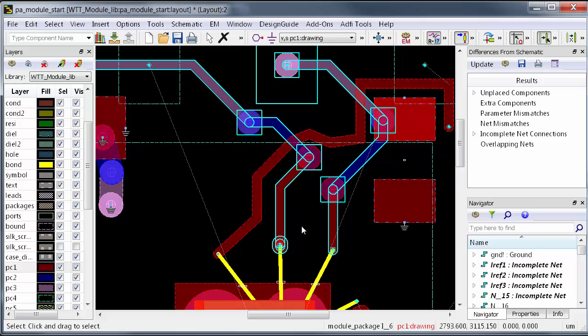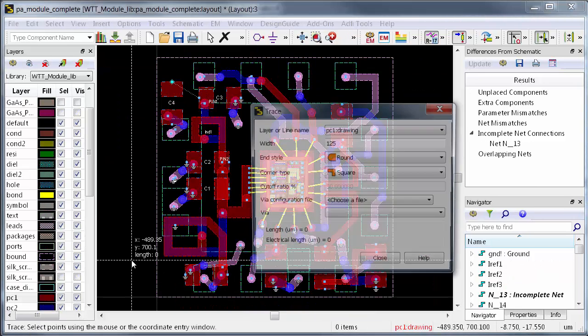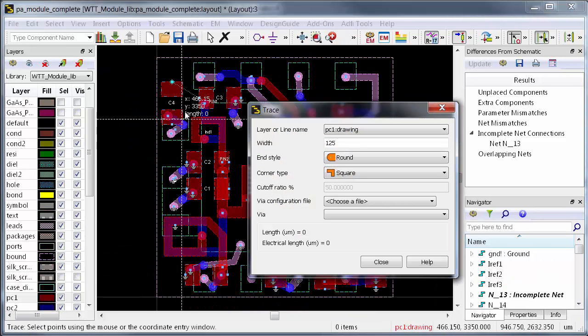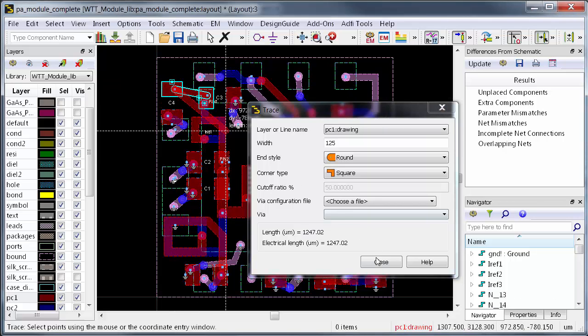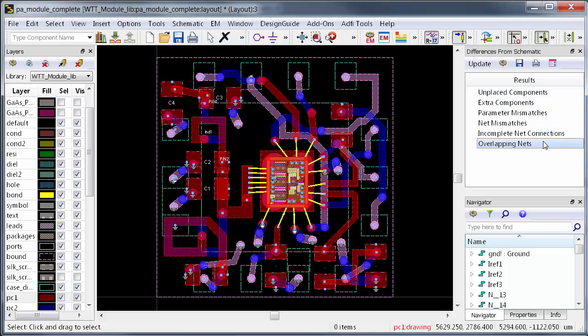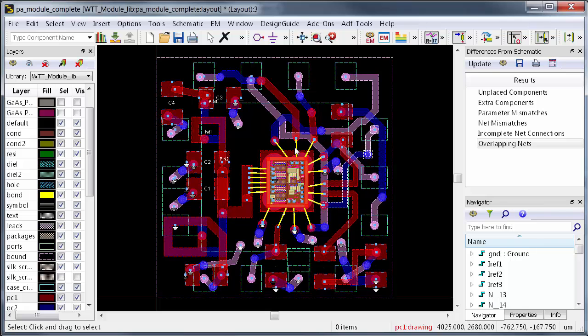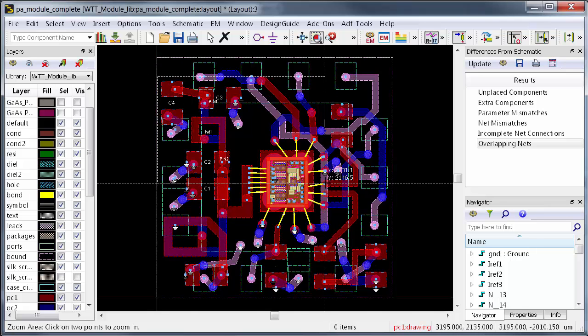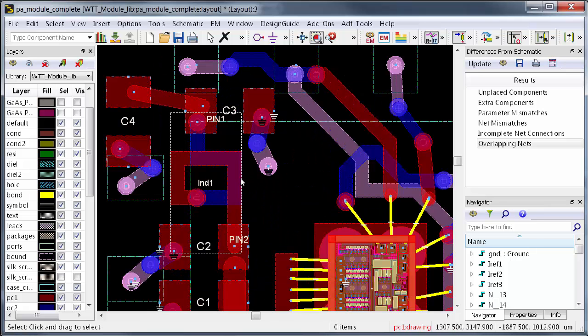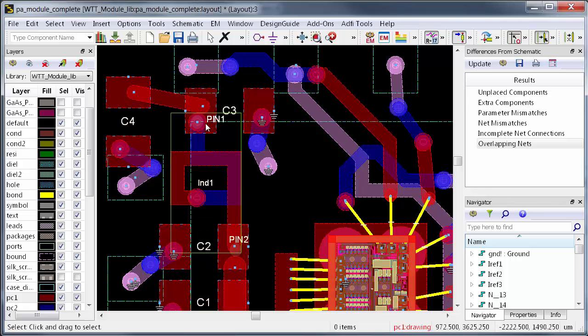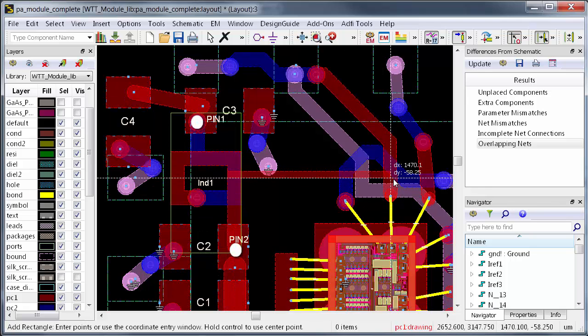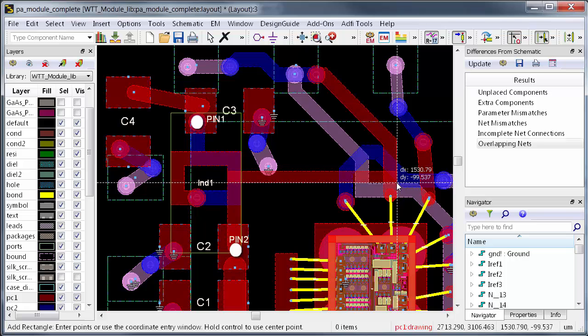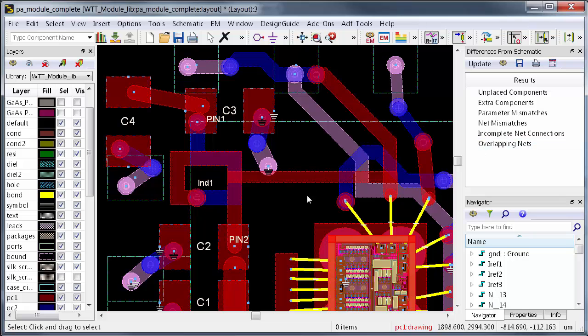Once the differences from schematic scorecard is clean, that means connections between components in layout are consistent with schematic. But an additional degree of rigor is needed before taping out the design. Sometimes physical shorts can exist which are not on any pins, because ADS is a hierarchical layout tool. So for example, I'll draw a shape over this inductor cell which is not touching a pin. The differences dialog won't flag any connection errors because there's no pin connection, but the metal will certainly create a short which is inconsistent with the schematic.